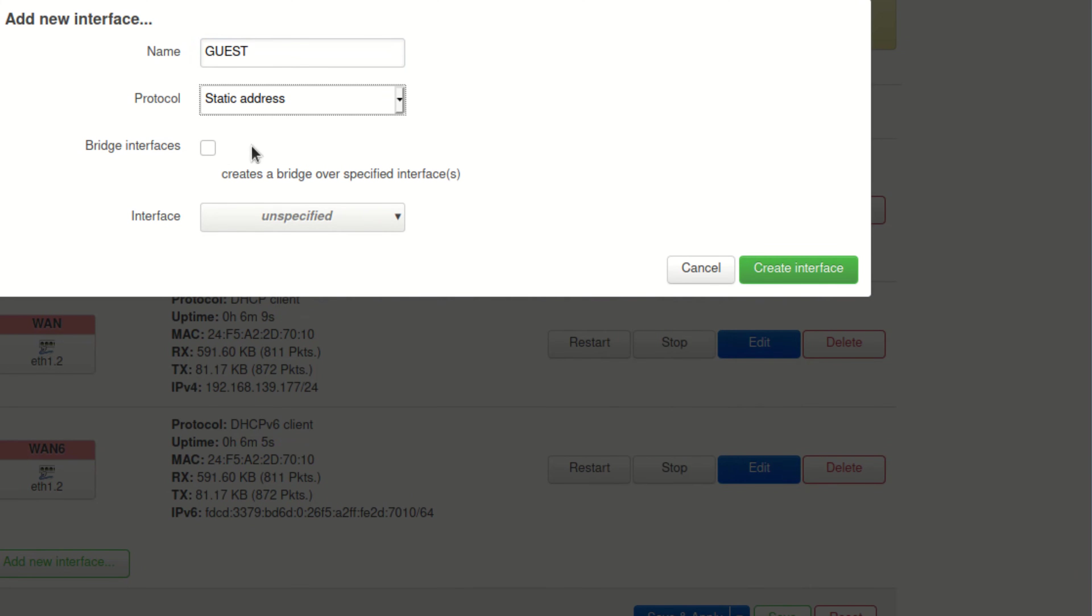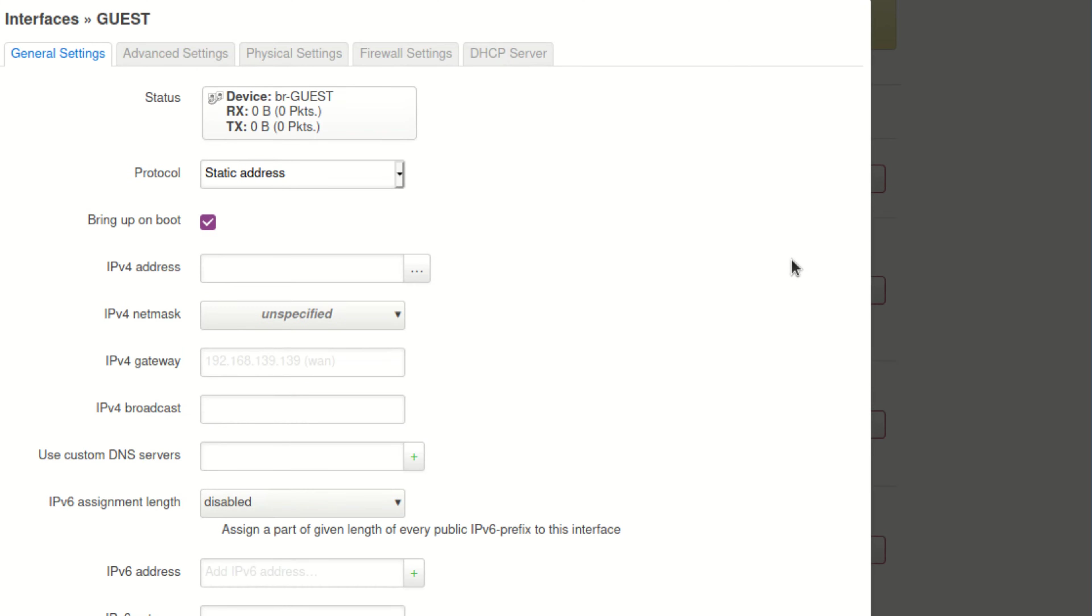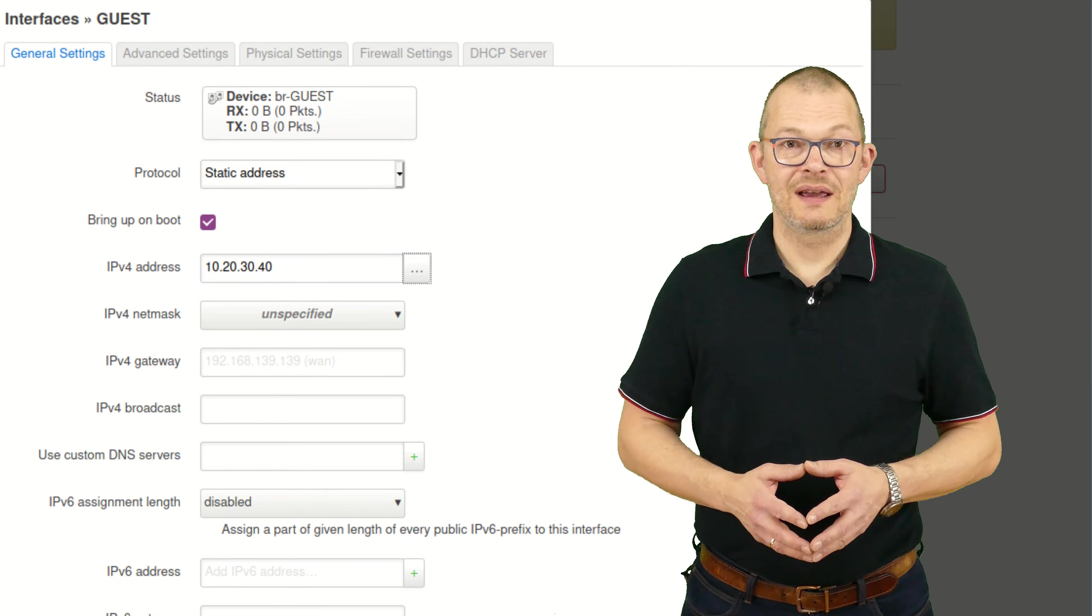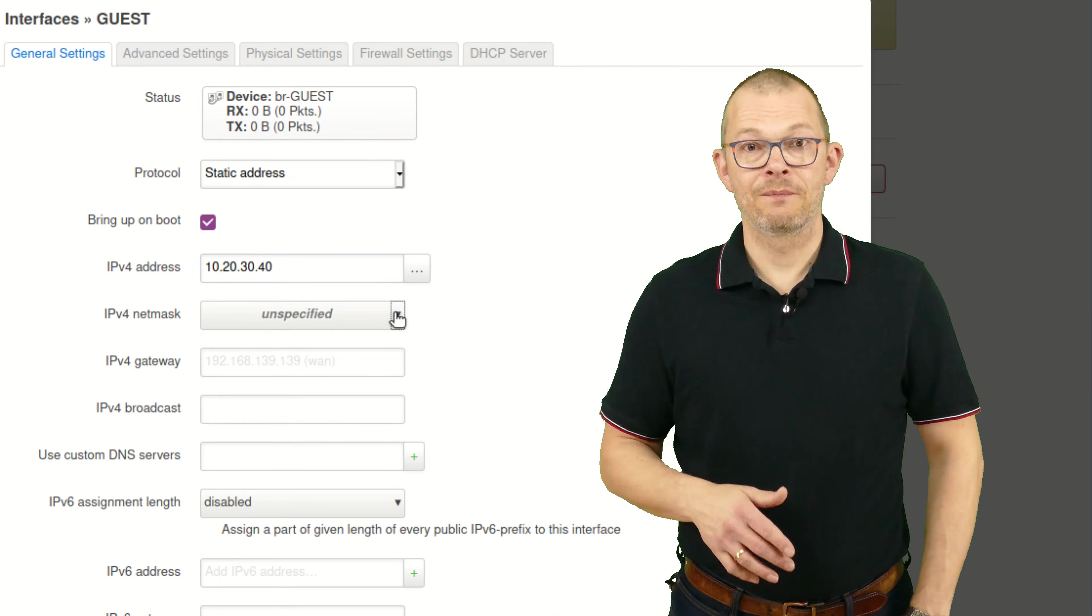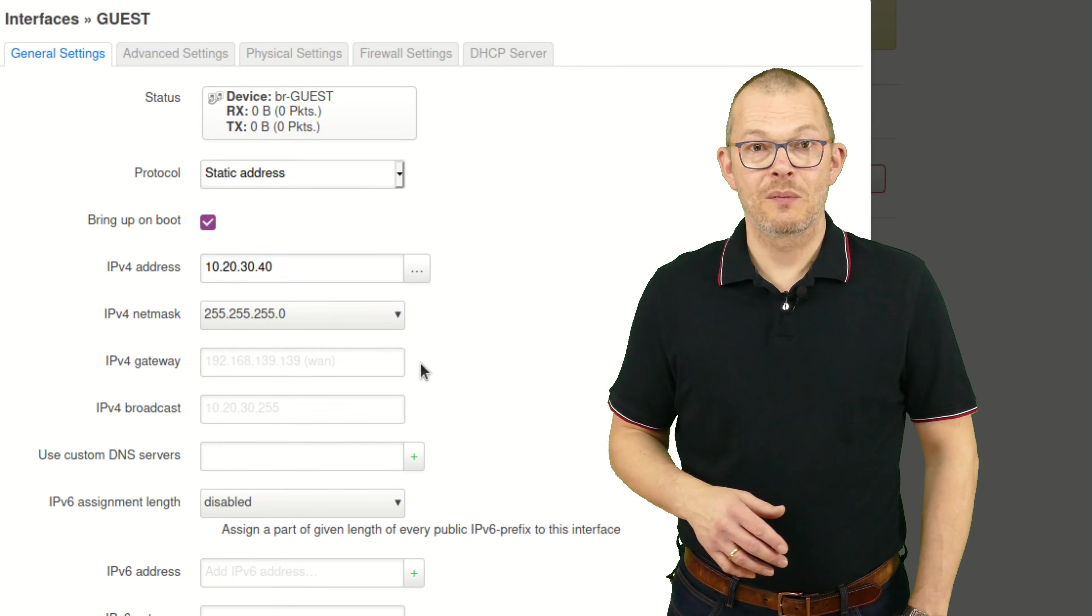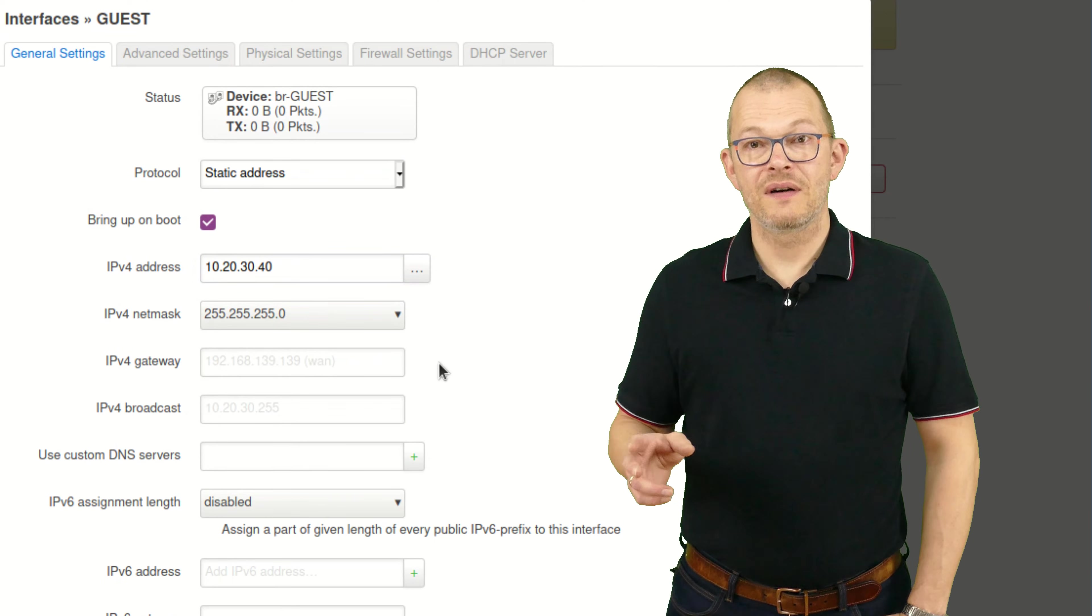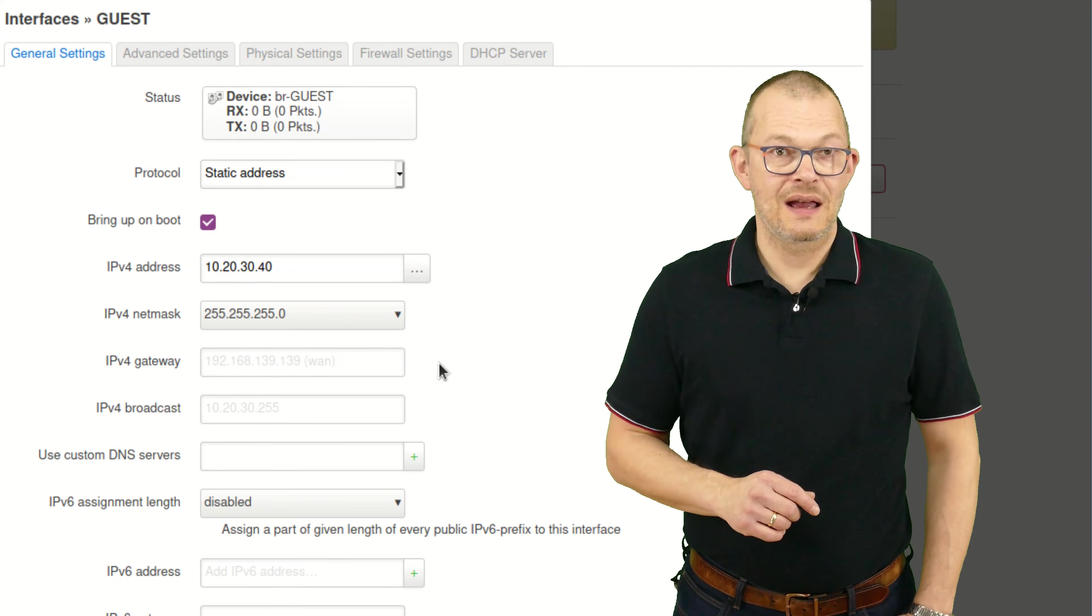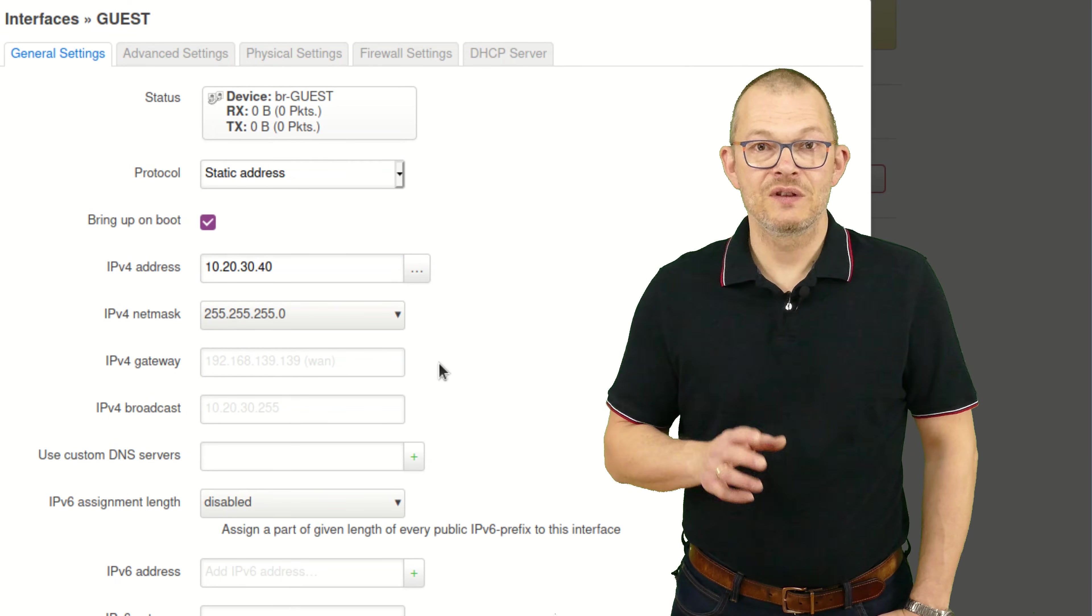Click on create interface, and now we can type in all details. Let's give the guest interface an address in the 10.x range, for example 10.20.30.40. Very often routers have the .1 address at the end, but there is no rule for this. I chose a class C network mask, that is 3 times 255.0, and I leave everything else at default values on this tab.